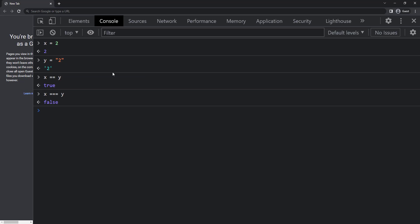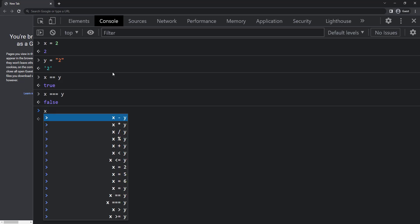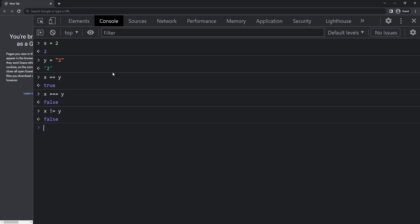Finally, we can use an exclamation symbol and an equal to symbol to check whether the first variable is not equal to the second variable. So here we can see we get false because both the values are equal and we are checking for not equal. And if I add one more equal, we get true because this time it checks for type also.